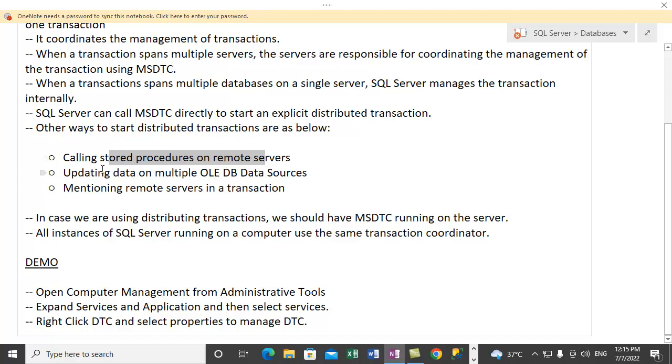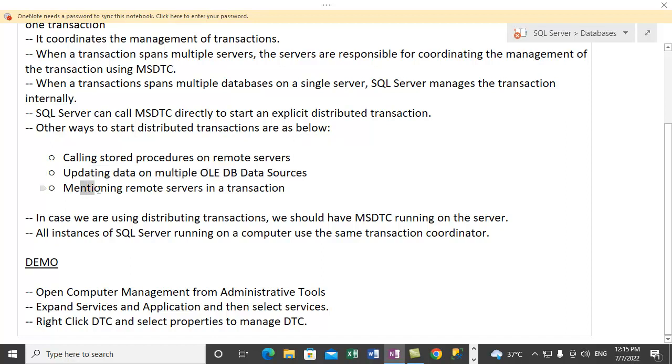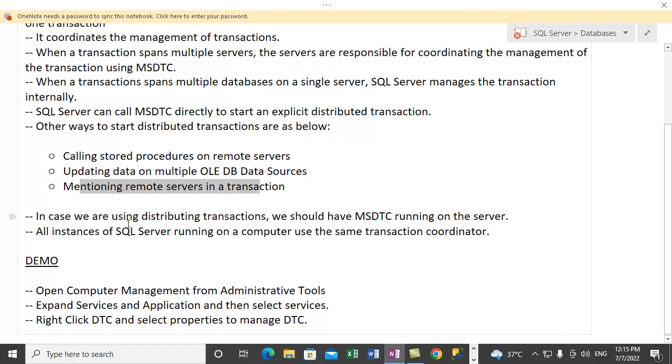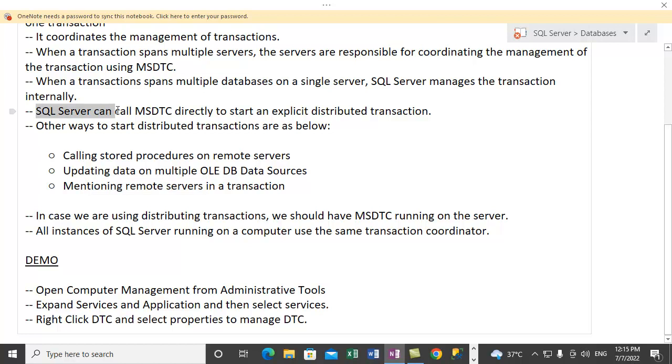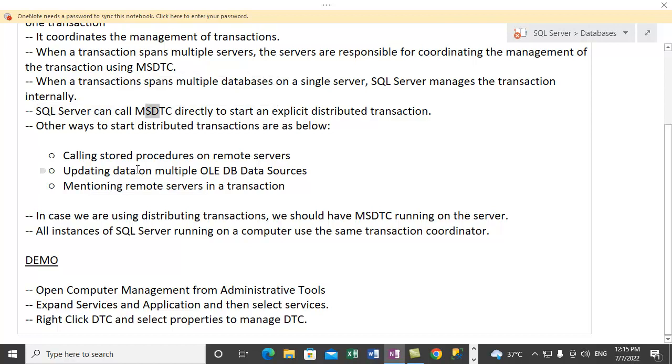Another scenario can be when we are updating data on multiple OLEDB data sources spanning multiple servers. The third situation can be when we are mentioning remote servers in a transaction. So in those cases, the SQL Server will get in touch with MSDTC to start an explicit distributed transaction.